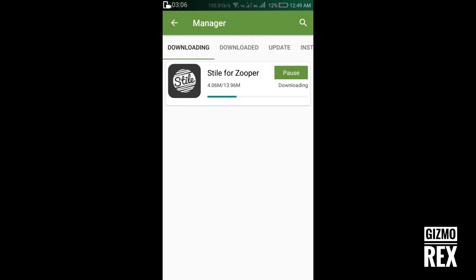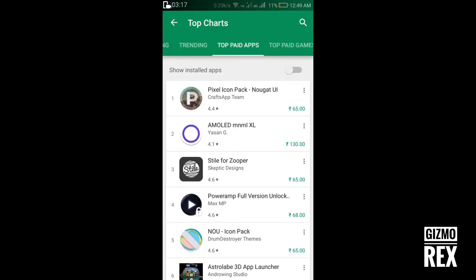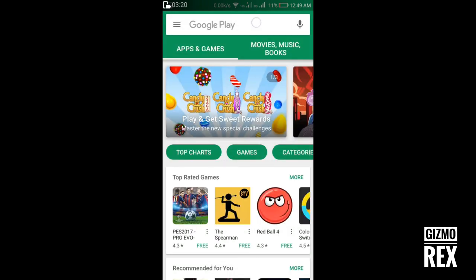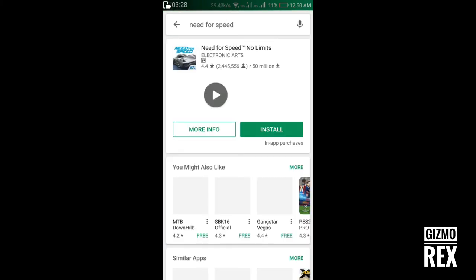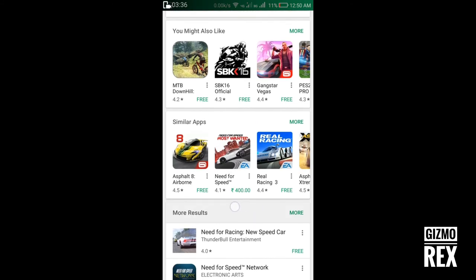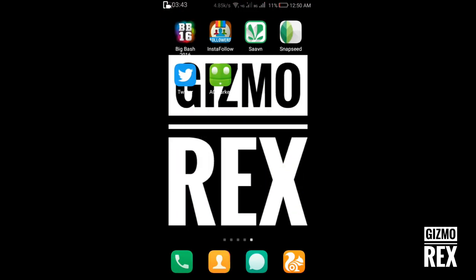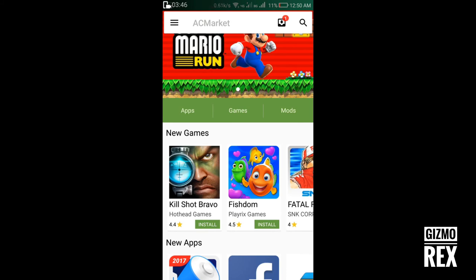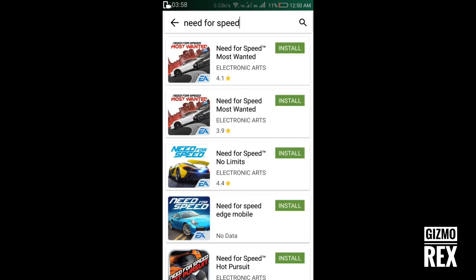I'll pause it so I can show you an example for a game download. We will search for a game like Need for Speed. You can see Need for Speed Most Wanted costs 400 rupees on the Play Store, but you can check in AC Market — and you can see it's free here.